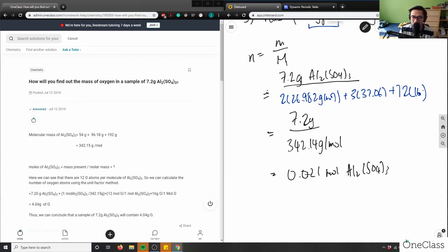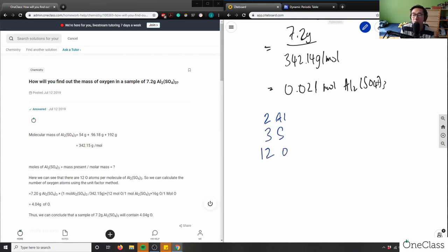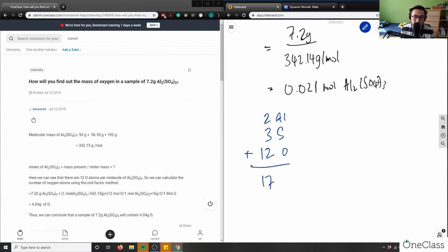Now that we have moles, we can use a proportion. Looking at Al₂(SO₄)₃, we have 2 aluminum atoms, 3 sulfur atoms, and 12 oxygen atoms — 17 total atoms in the molecule. Of those 17, 12 are oxygen, so we use 12 as our proportion for oxygen.